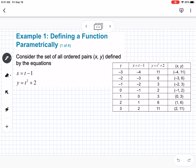Example one is defining a function parametrically. Consider the set of all ordered pairs x and y defined by the equations x equals t minus 1 and y equals t squared plus 2. We can make a table by plugging in values of negative 3 to 3 to get our x values and y values. So x is our t value minus 1, and y is t squared plus 2, giving us our set of points.